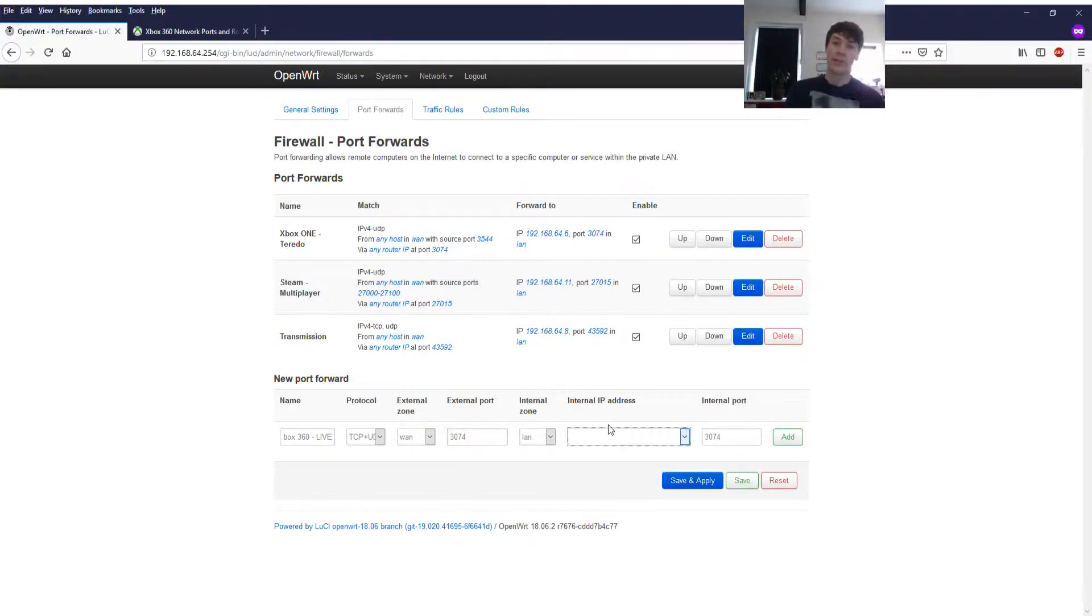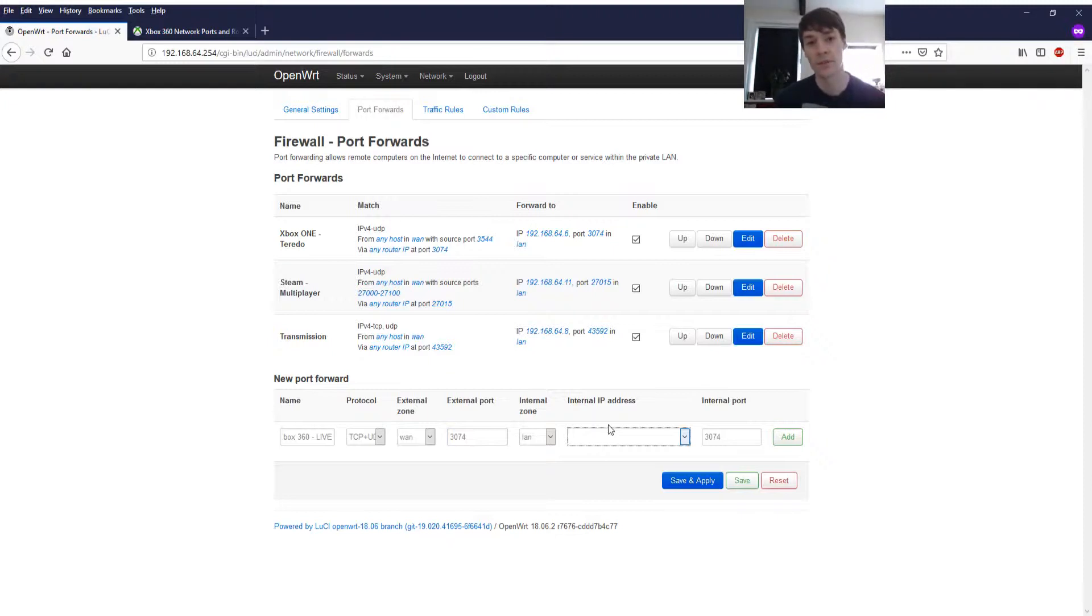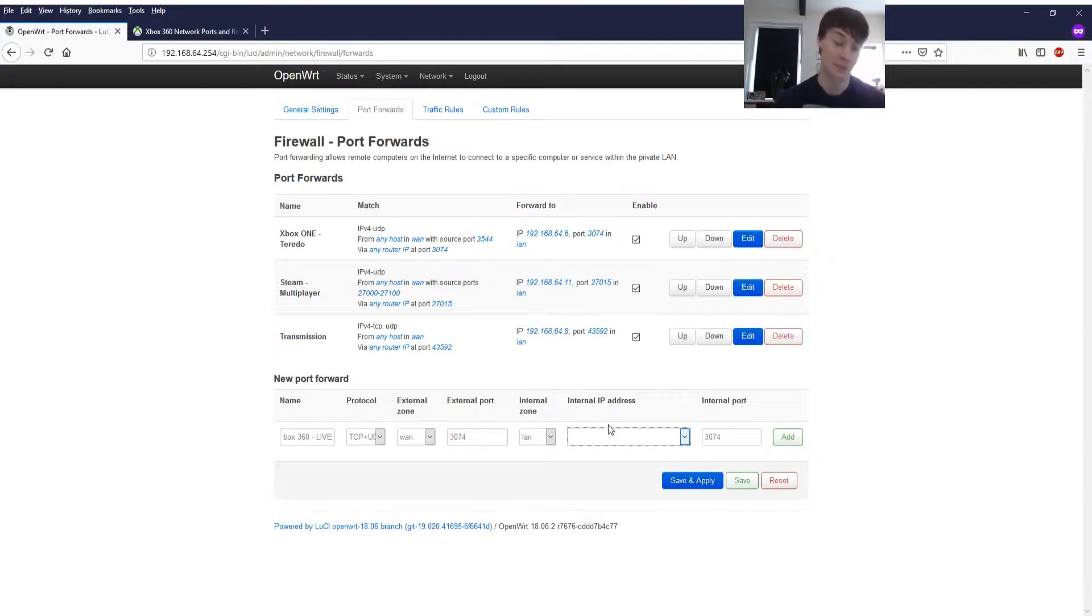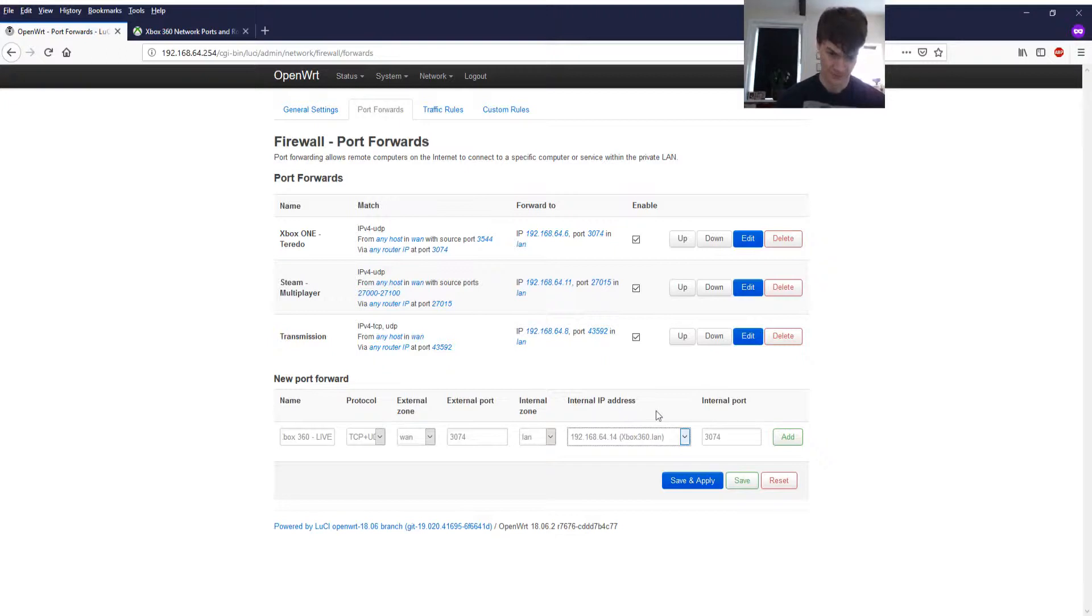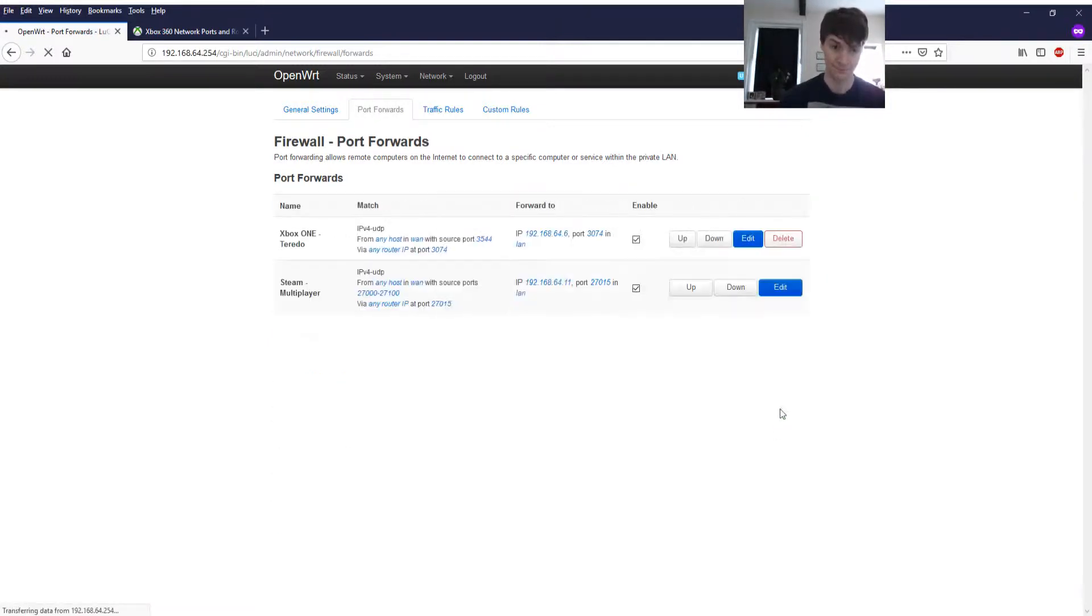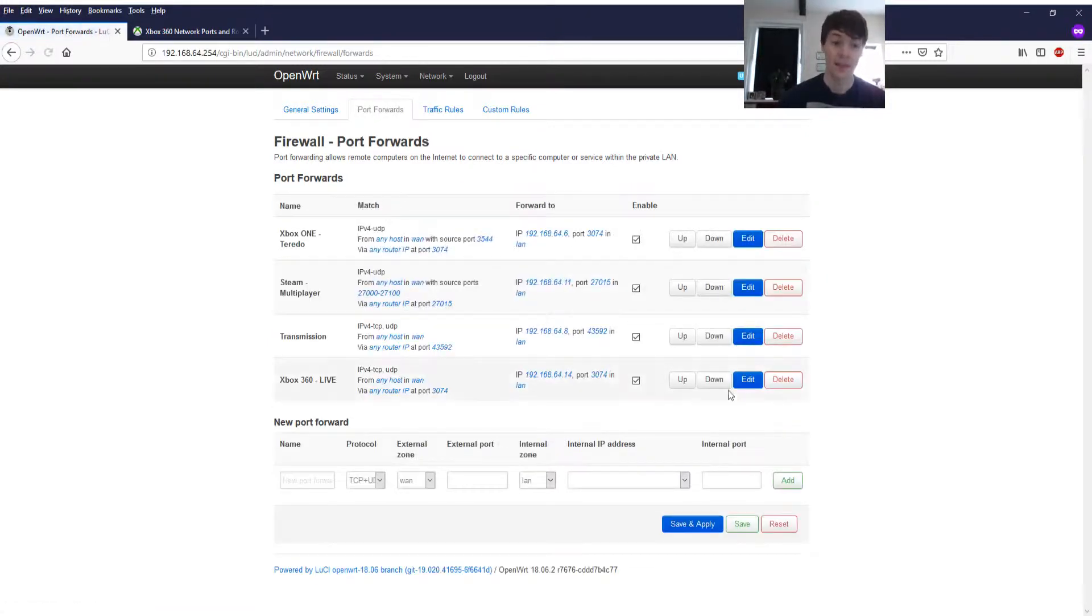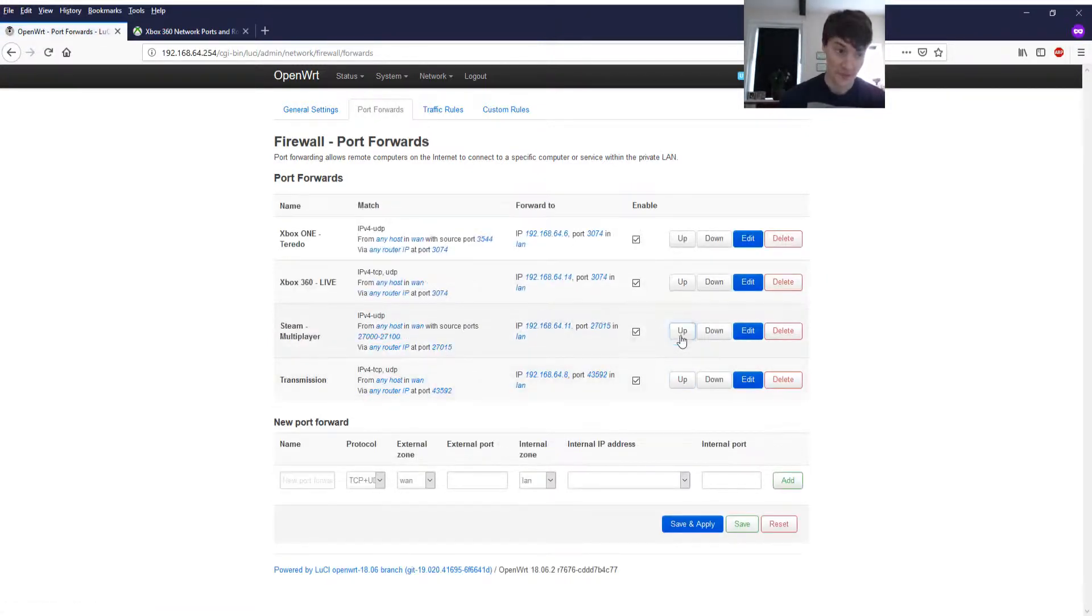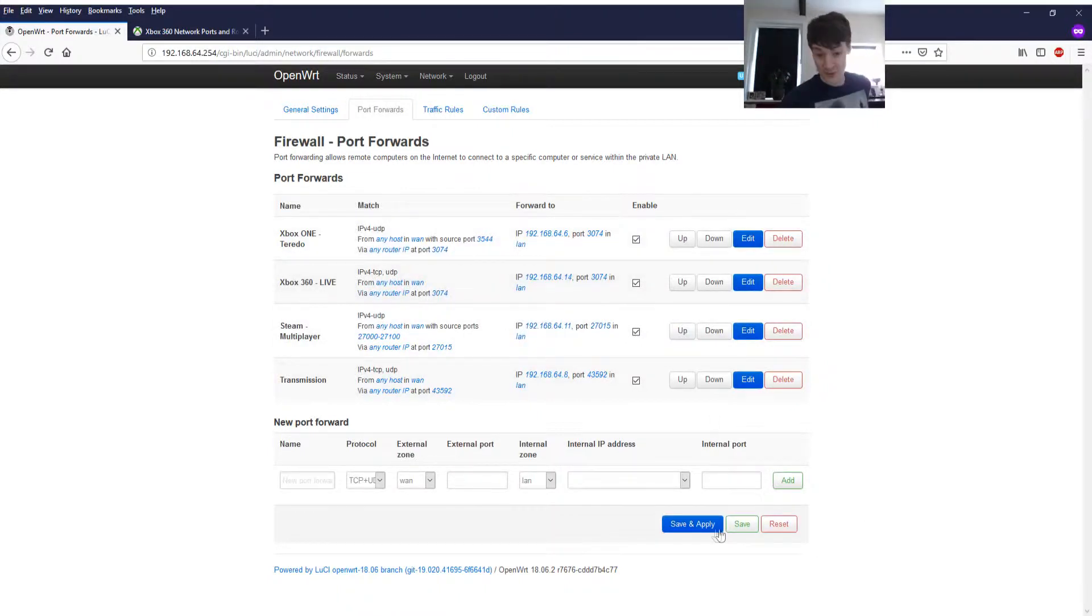3074 and internal zone LAN. Now if you haven't already you need a static IP address for your Xbox consoles. There are many videos on the internet on how to do this so please do that now. In my case mine is .14 and the internal port of 3074 is absolutely fine. Let's add that rule. Move it to the top like that and save and apply the rule.